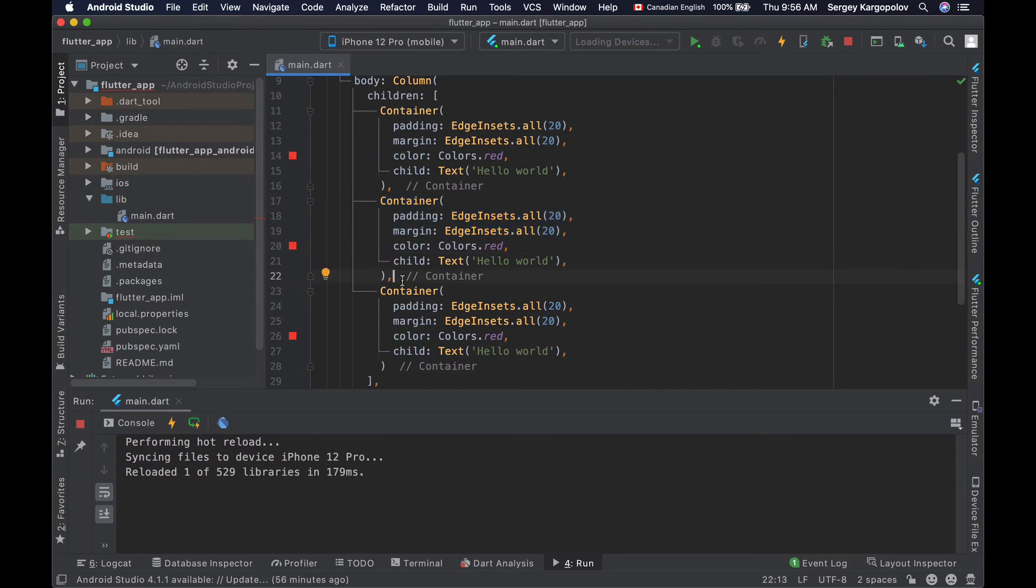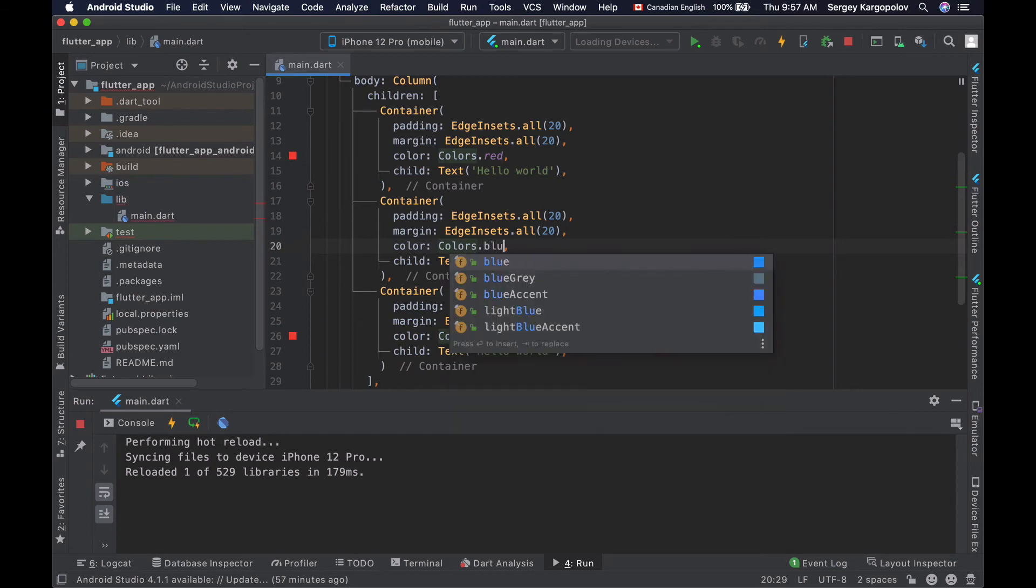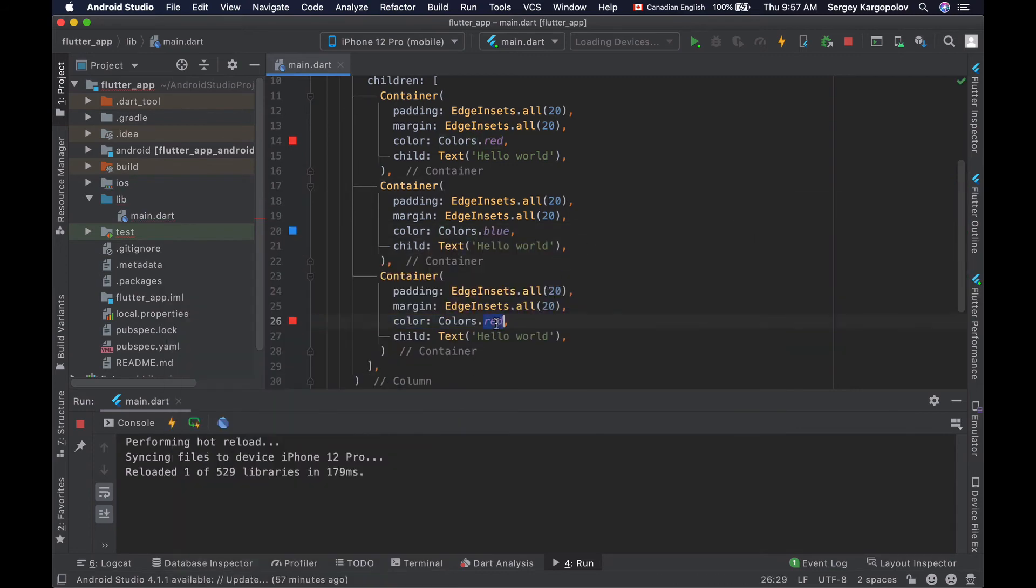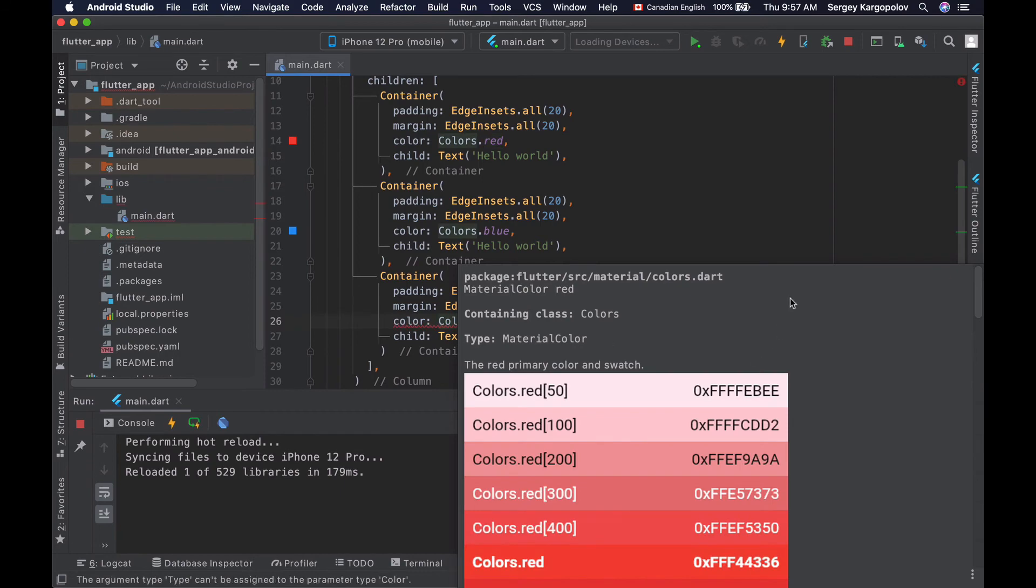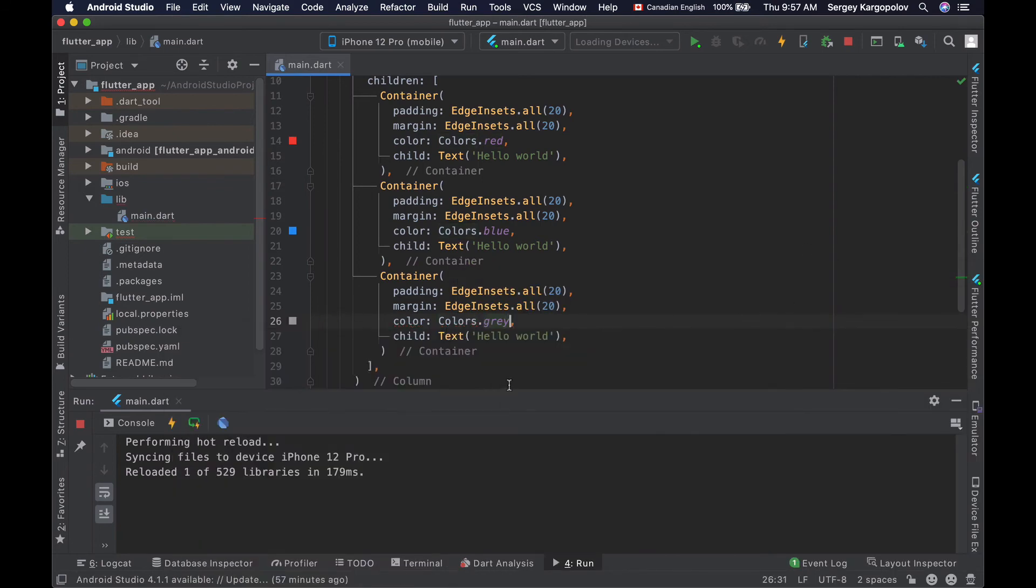And to make these new widgets differ from each other, I will change the background color. So first one will be red, the next one will be blue. And next one will be of a different color. Let's say gray.